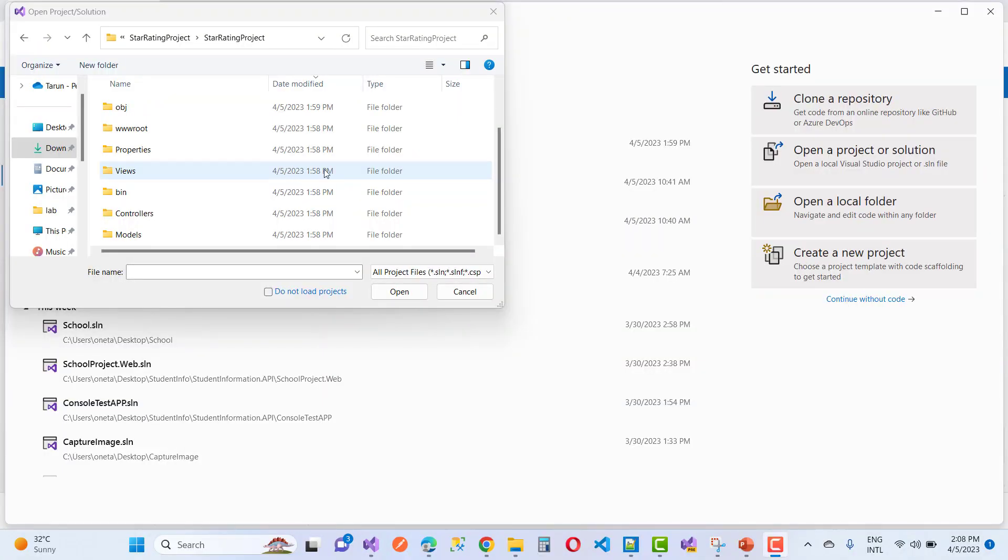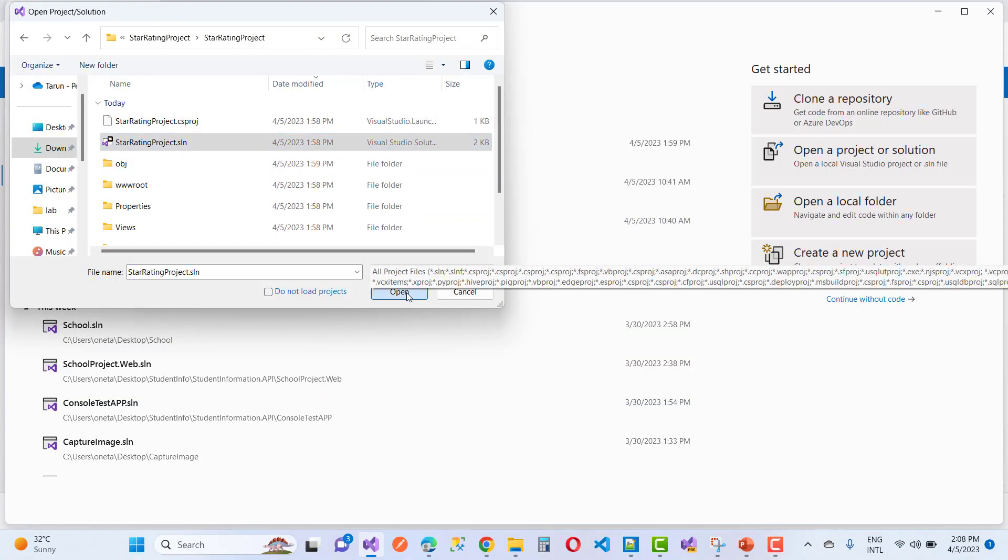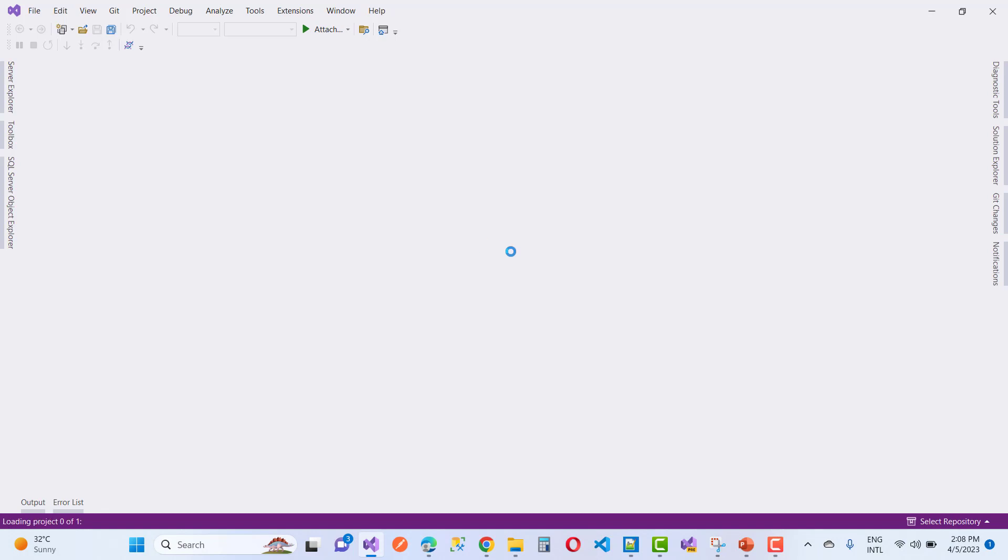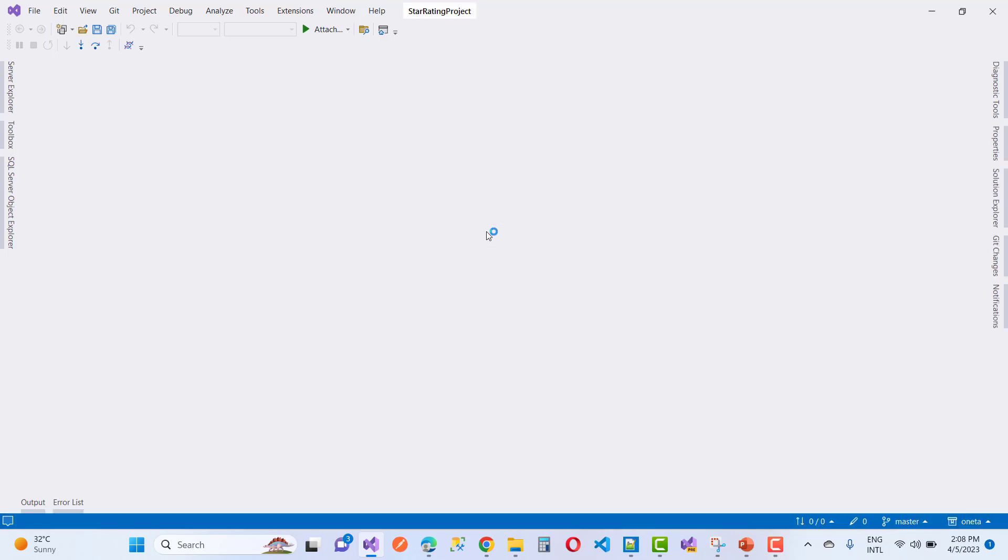Now you can again just open your star rating projects. That problem will be fixed in ASP.NET Core, and you can load your projects easily.